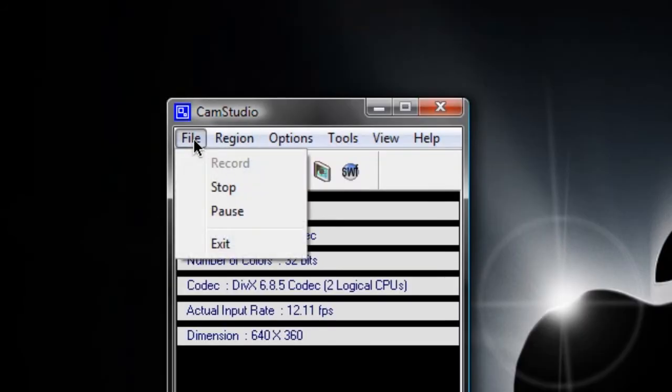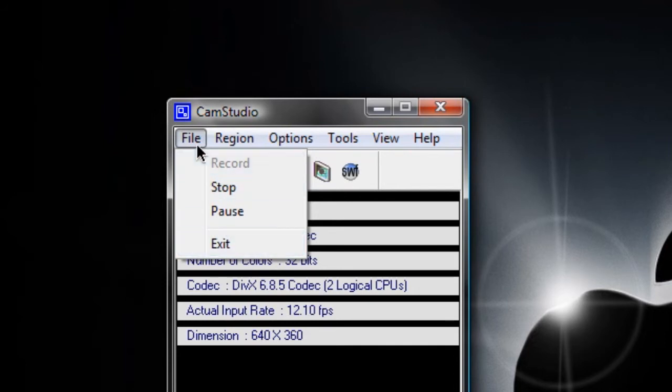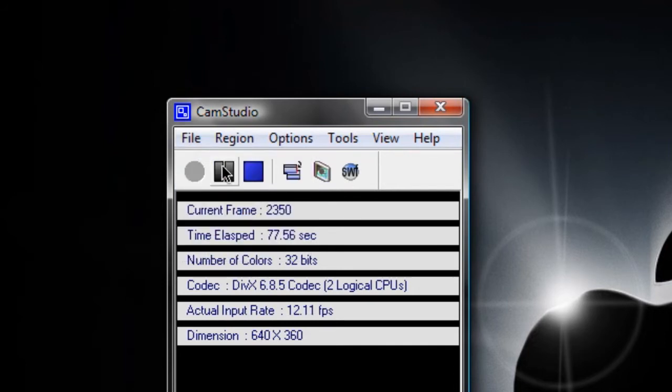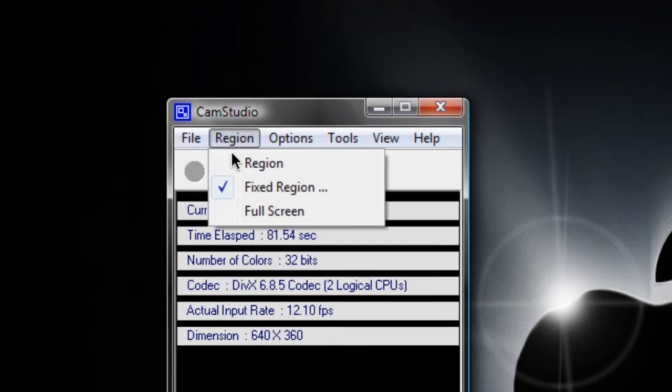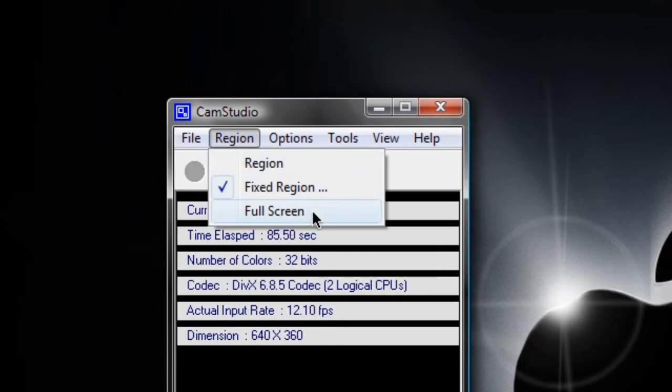When we hit file we can either stop, pause or exit CamStudio which we can also do from here, here or here. When we hit region we can either do a regular region, a fixed region or a full screen.